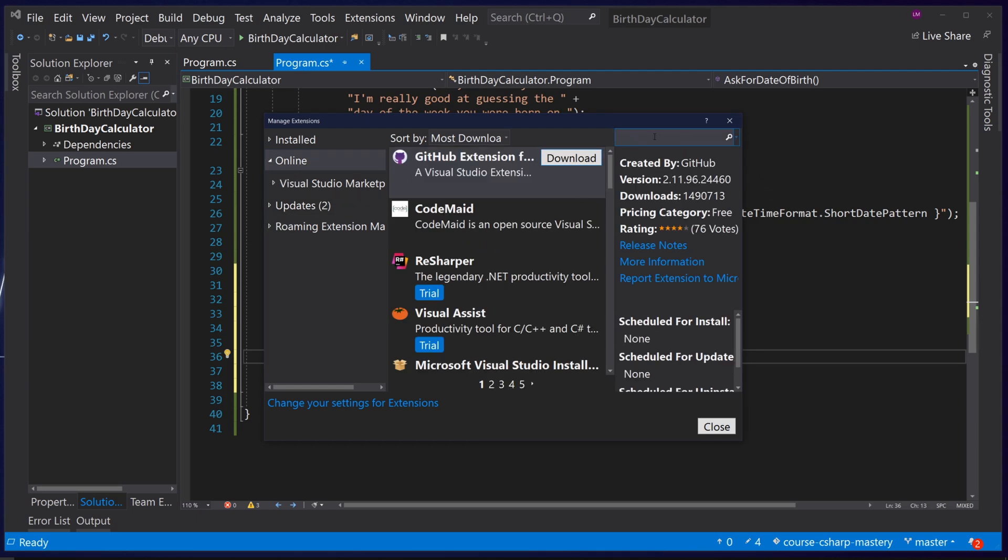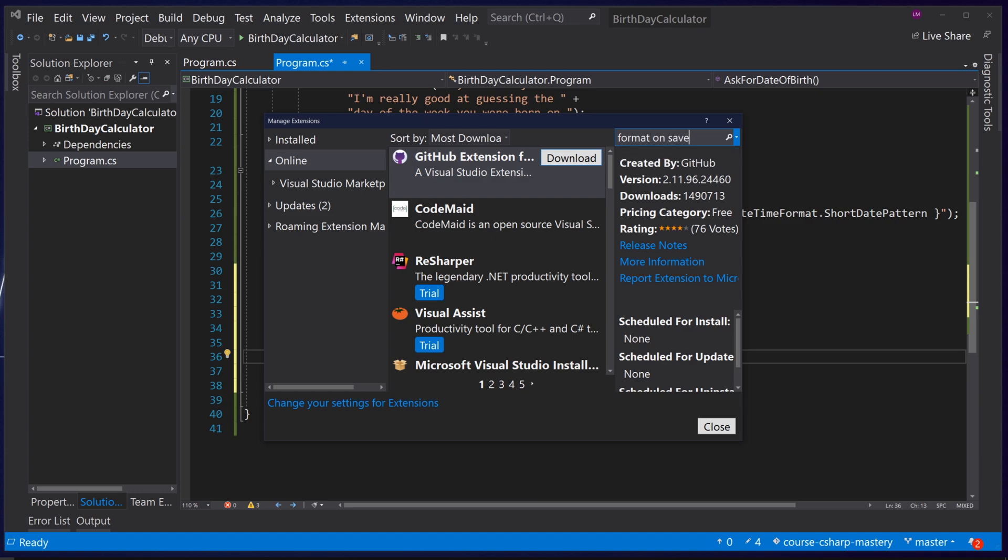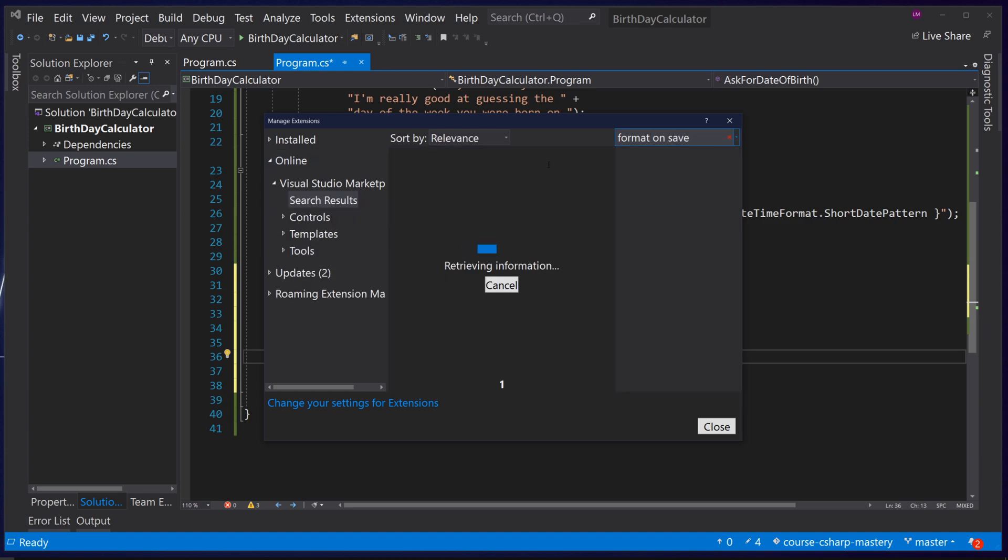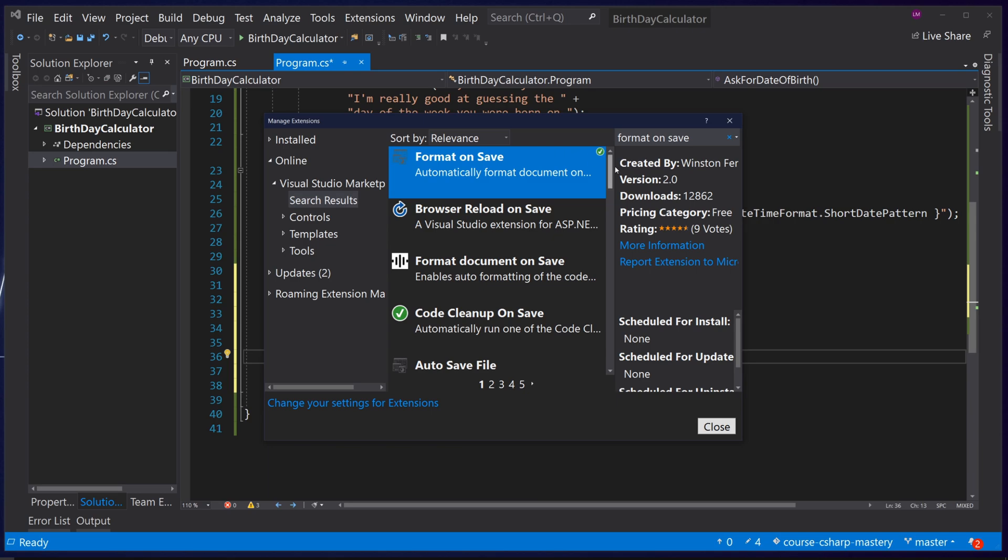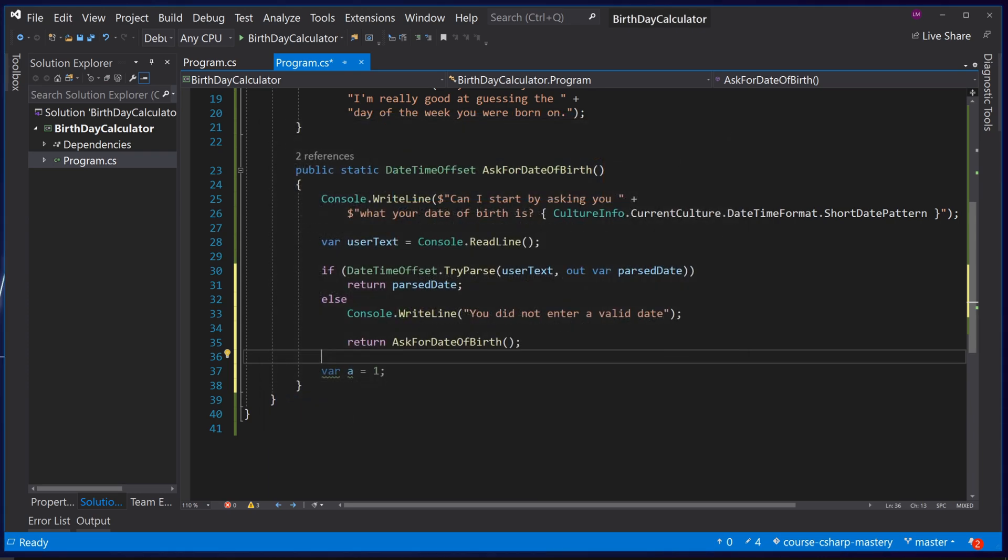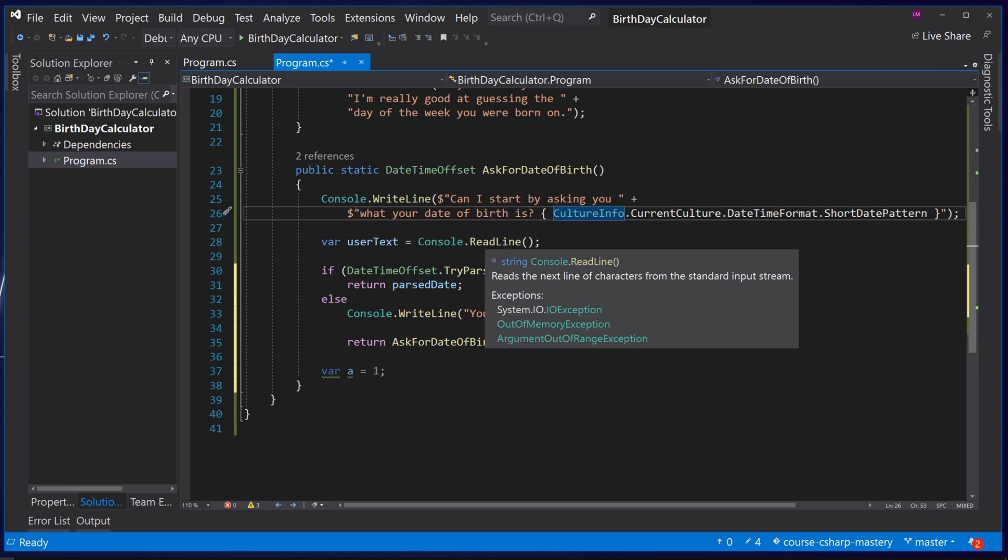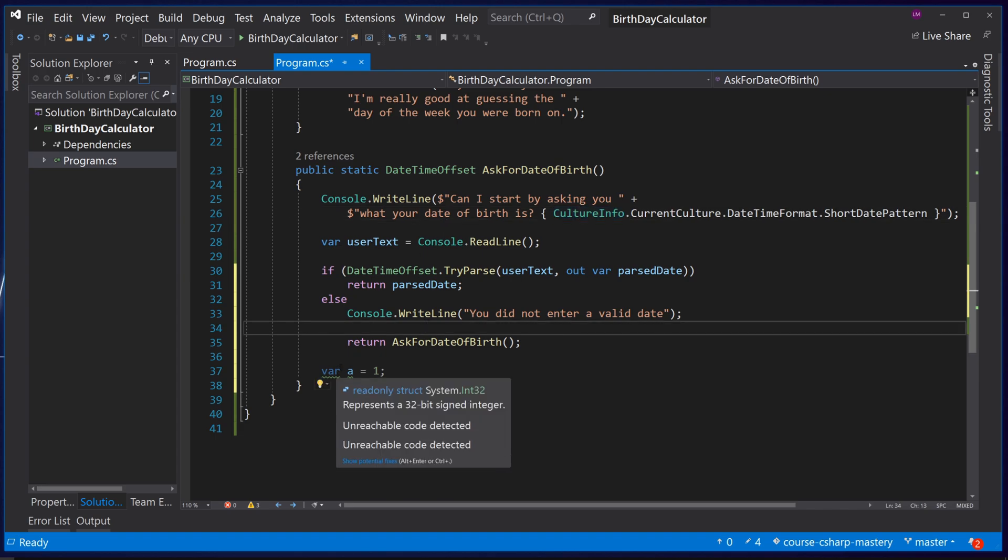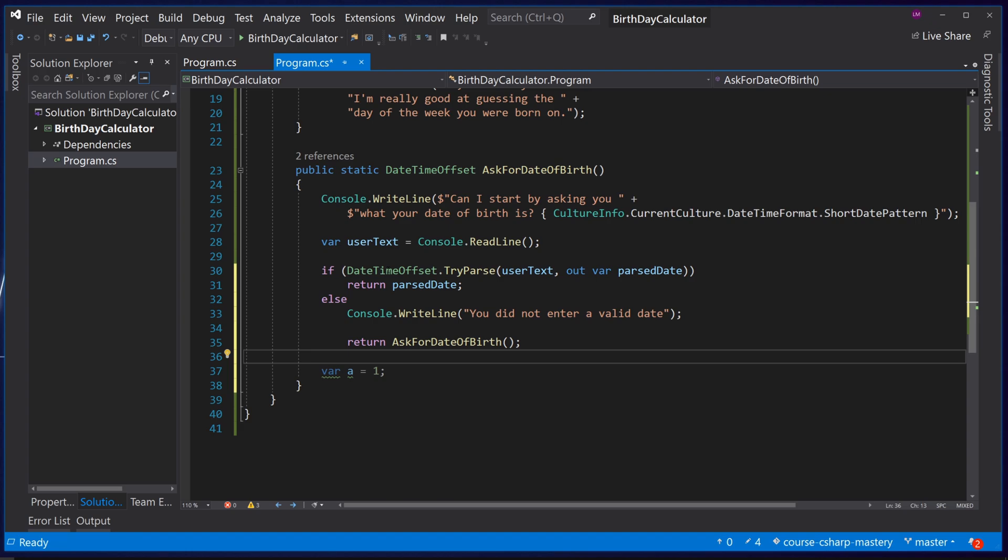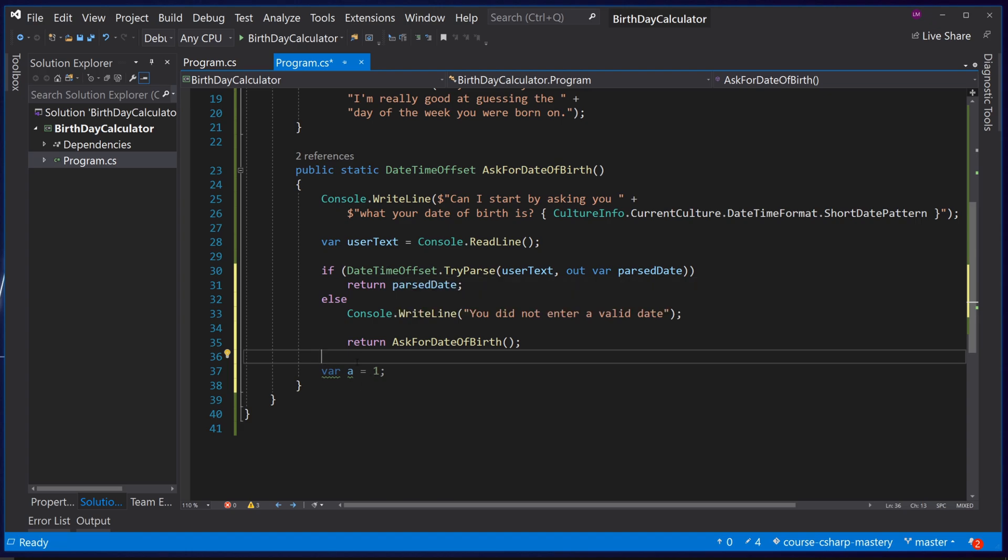Click in the search bar and type format on save. The top result here is the one I install you would click the download button that isn't showing on mine because it's already installed. Once it's downloaded fully close all instances of visual studio and you should receive a pop-up asking you to modify the installation. This will install the add-in and once done reopen visual studio.